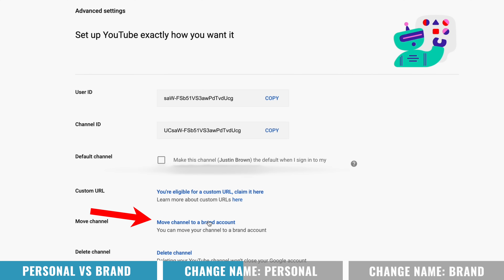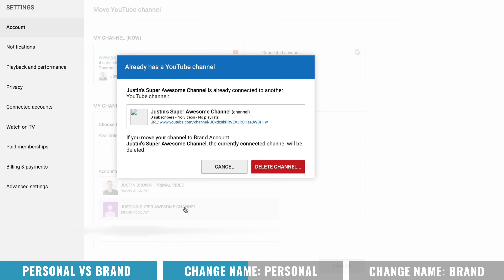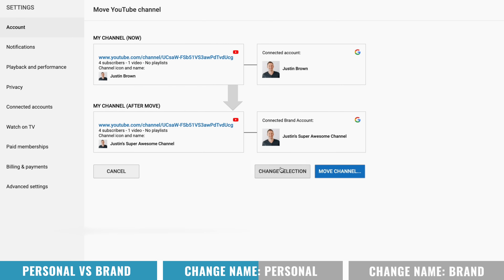Down towards the bottom here, you can see that you can move the channel to a brand account. Select on this one and it's now going to let you select Justin's Super Awesome Channel, which is a brand account. You're going to get a little message pop up saying there's already a YouTube channel associated with this account — do you want to delete it? Yes, we're going to delete it because it's a brand new channel that we had to create: zero subscribers, no videos, no playlists. Double check that you've got the right one, then hit Delete Channel. This is where you can verify that this move is going to happen.